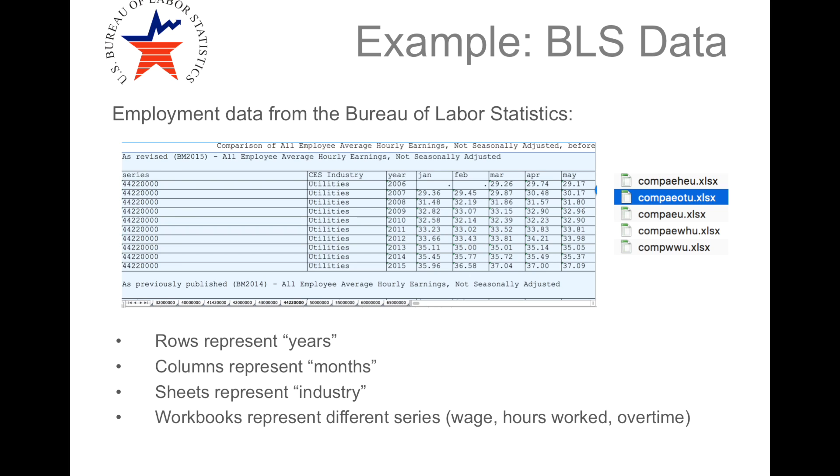Let's look at some data that we can get from the Bureau of Labor Statistics. While it comes in Excel, it comes in a very particular format. The rows iterate through years, the columns iterate through months, the sheets iterate through industries.